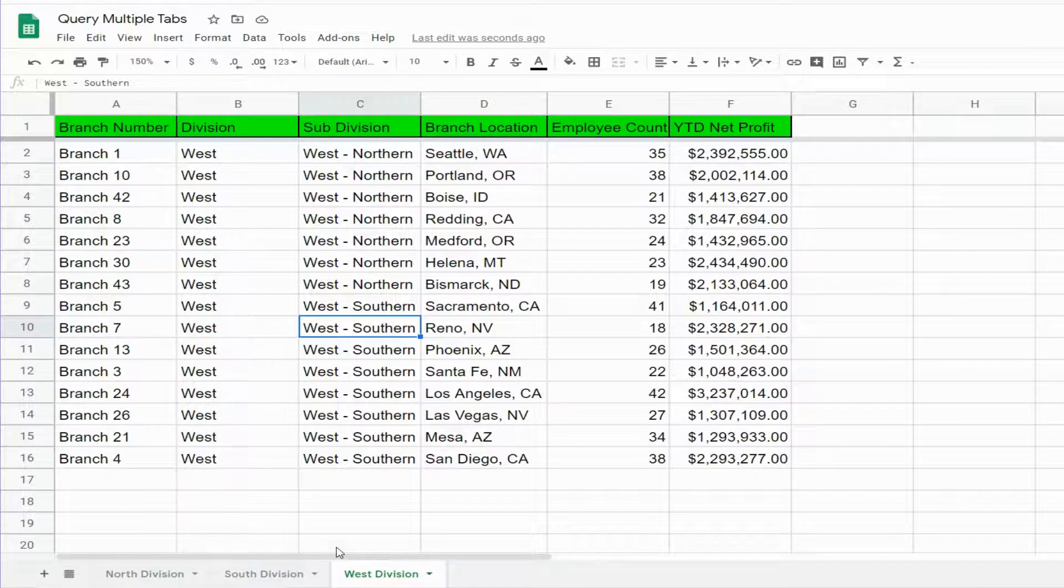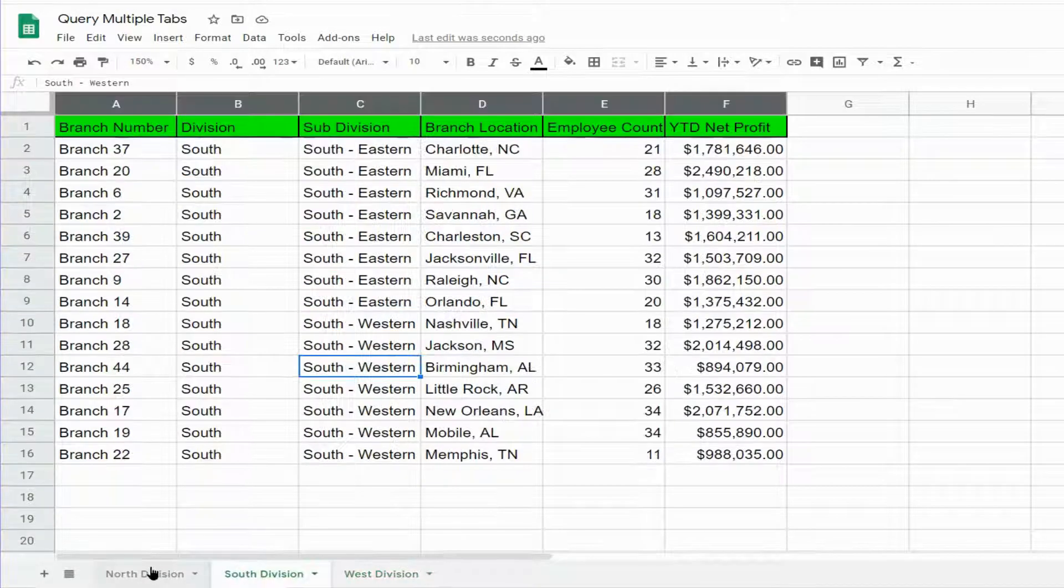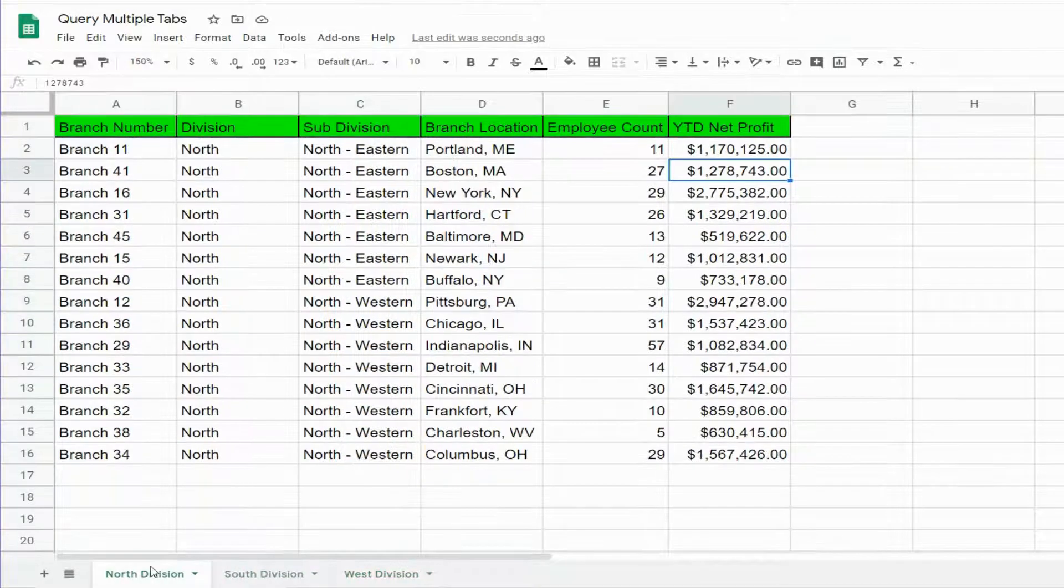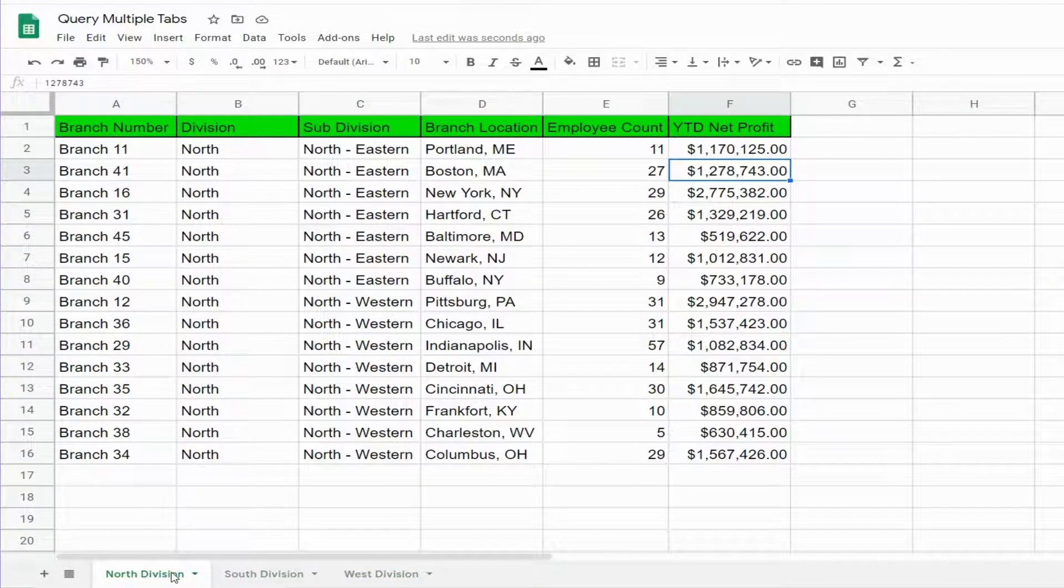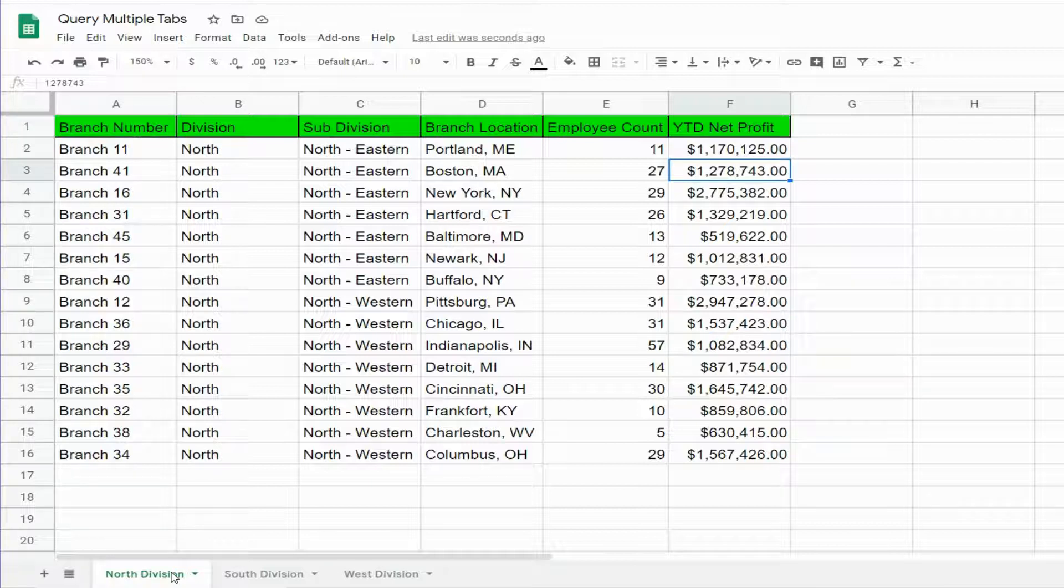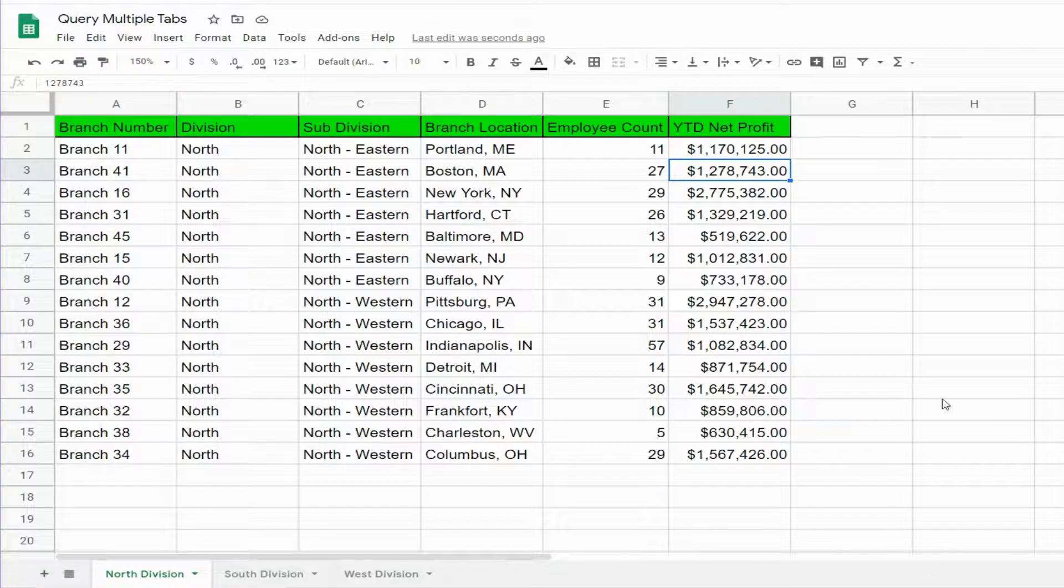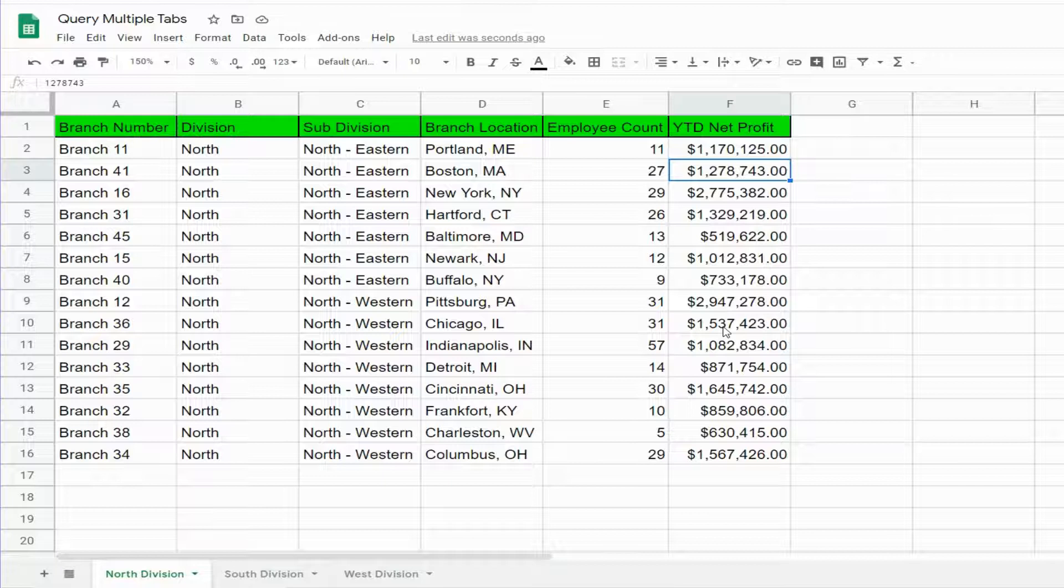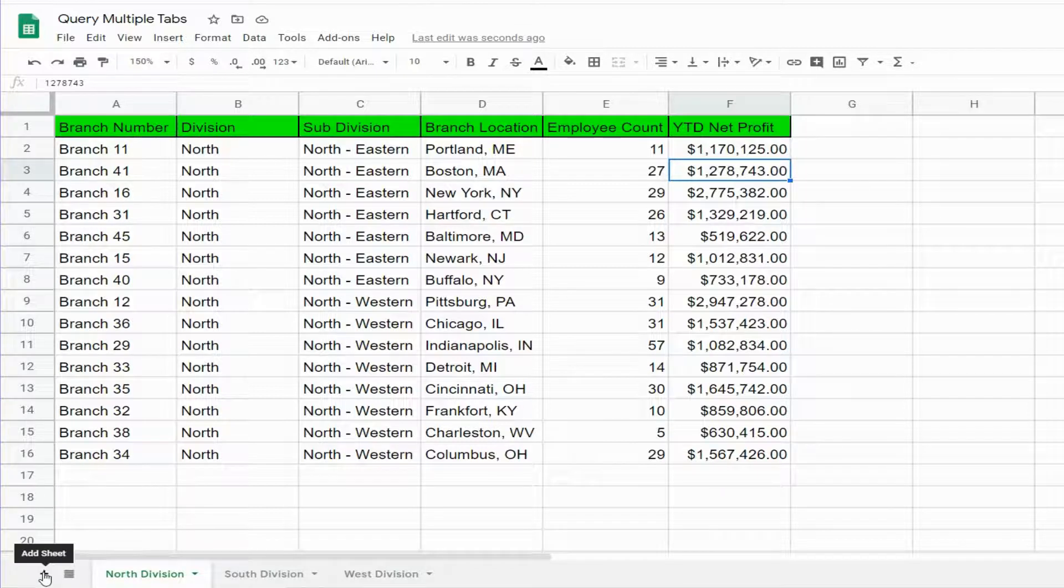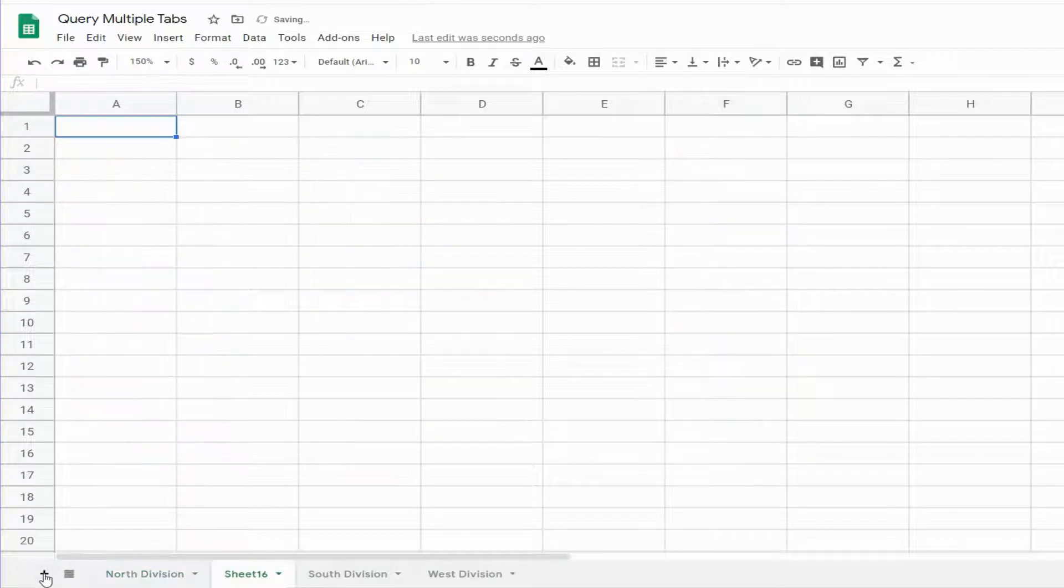The tabs are broken out by the region or division that each of these locations are in. What we'd like to do is create a query that pulls back any branch on any of these three tabs that has year-to-date net profit greater than two million dollars. So the first thing I want to do is add a new tab where our query will live. I'll call this Results and begin our query function.